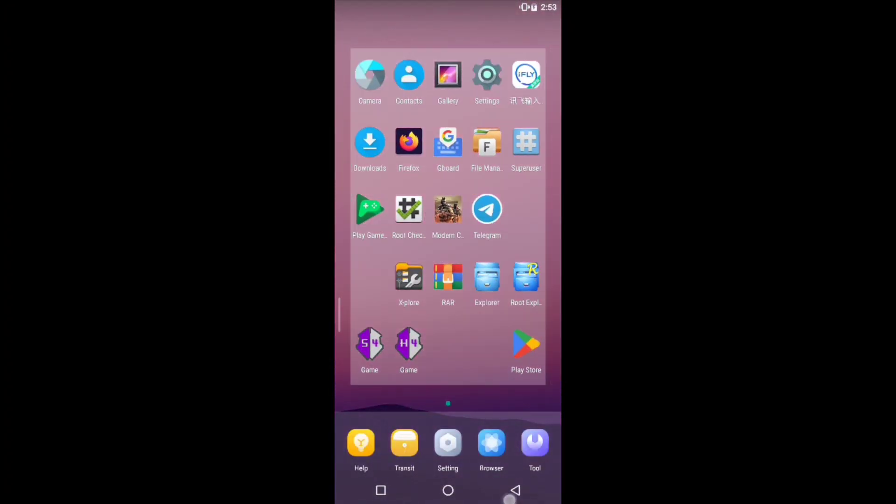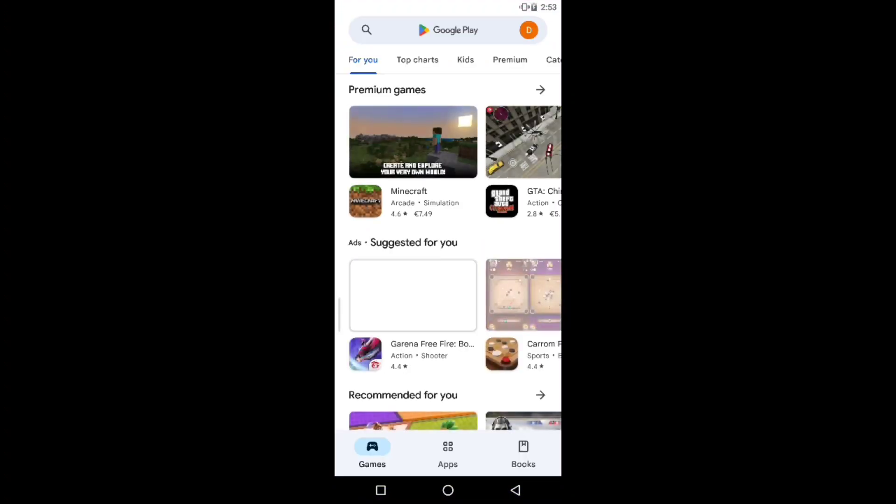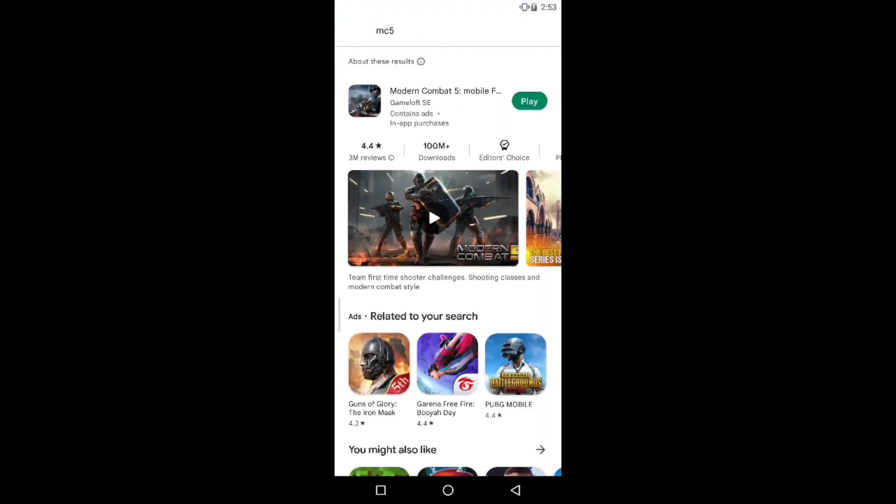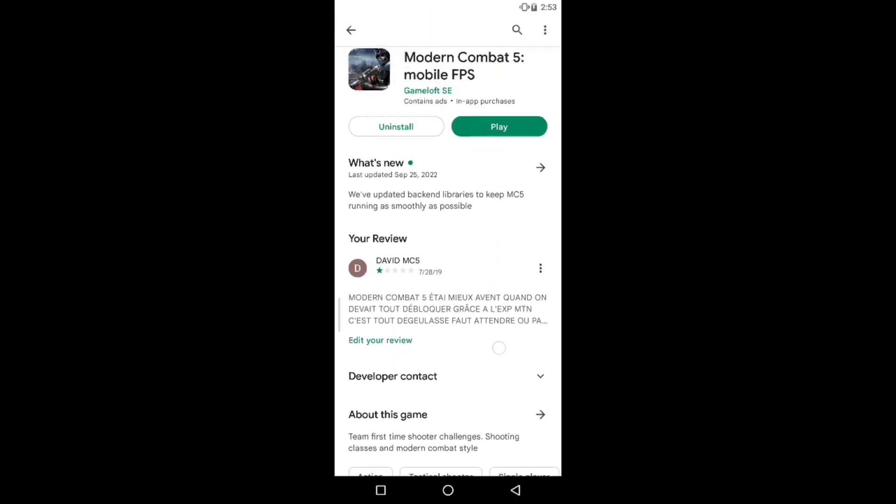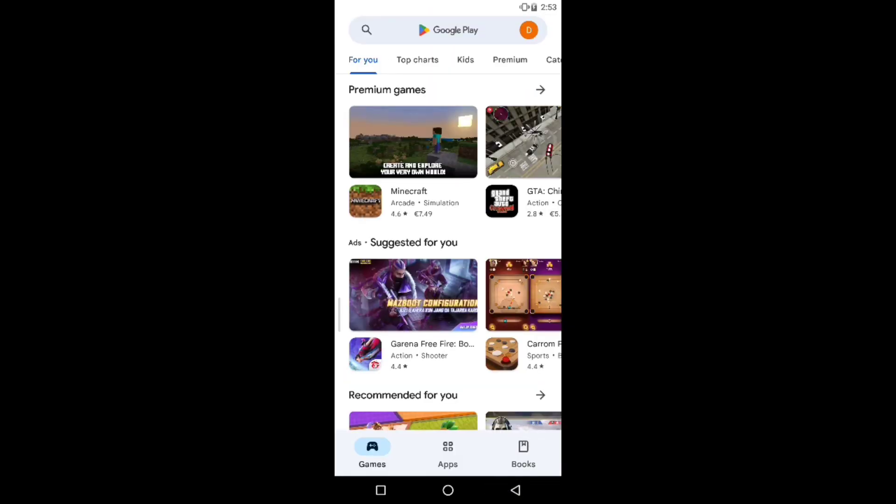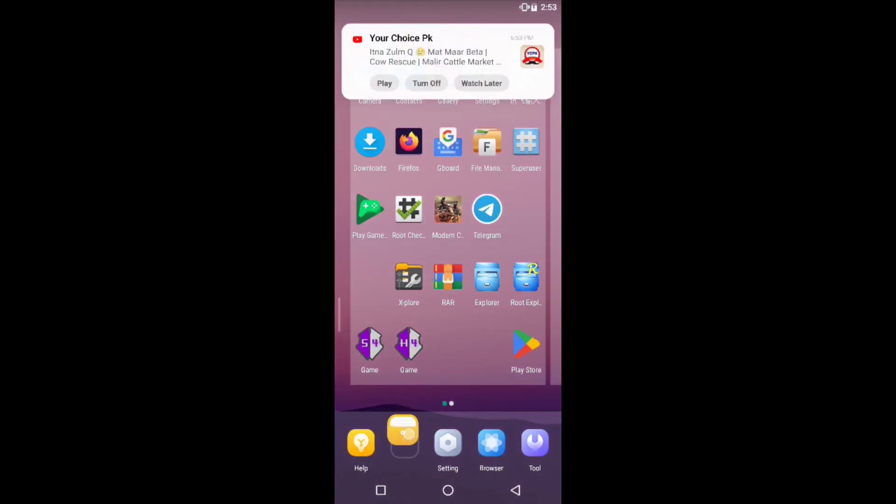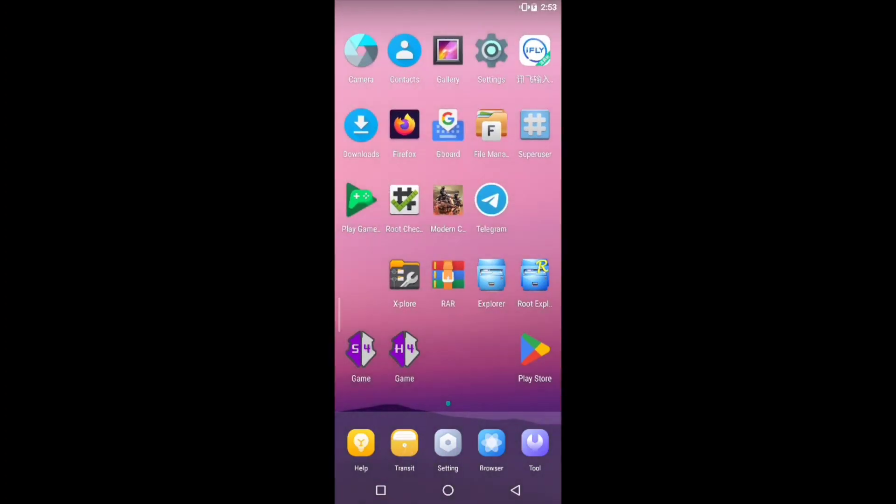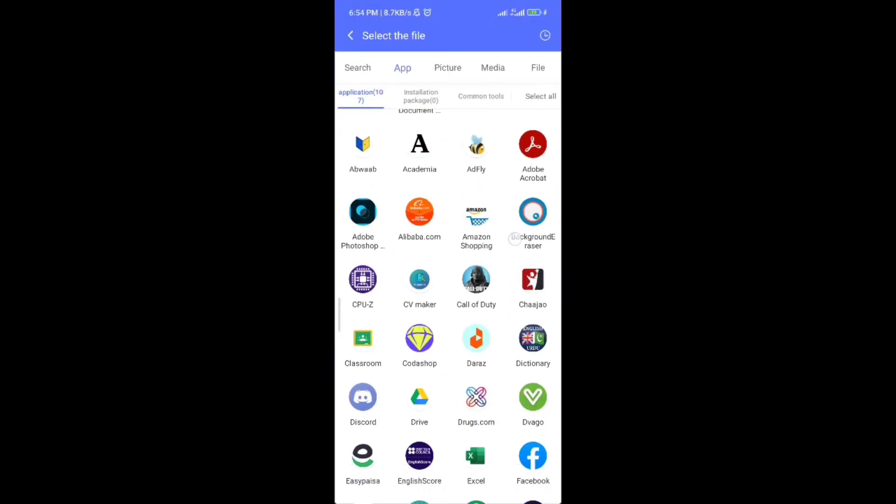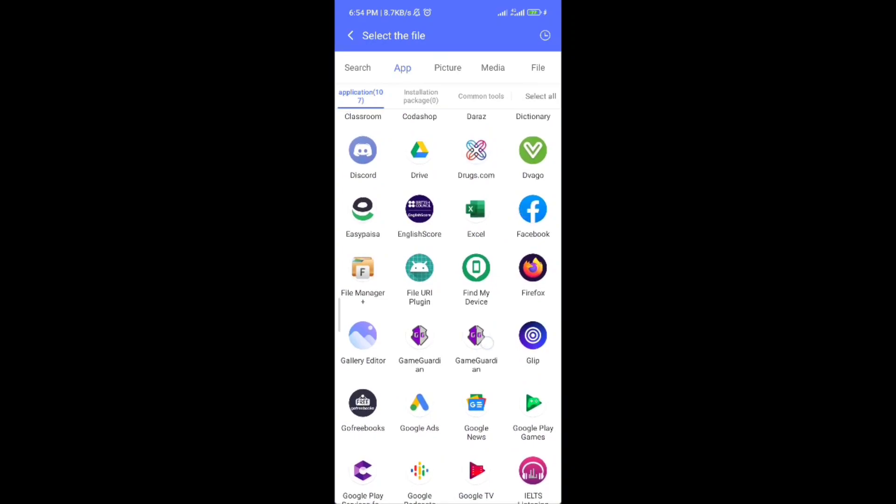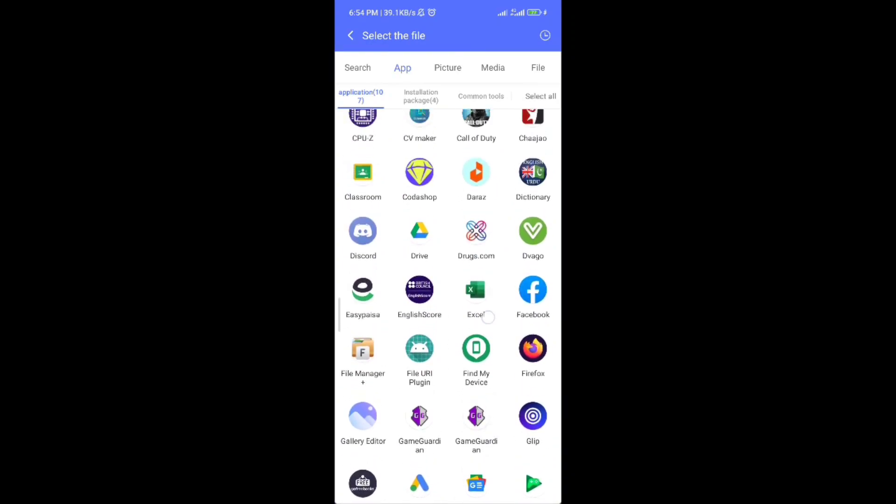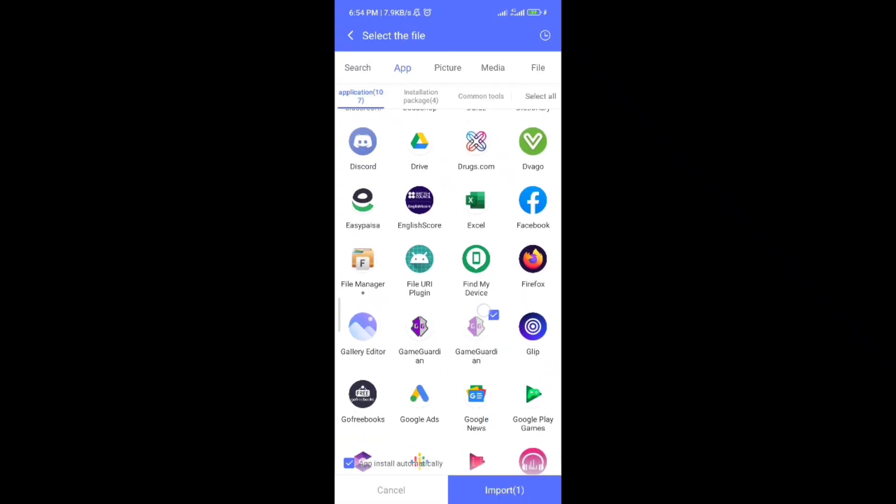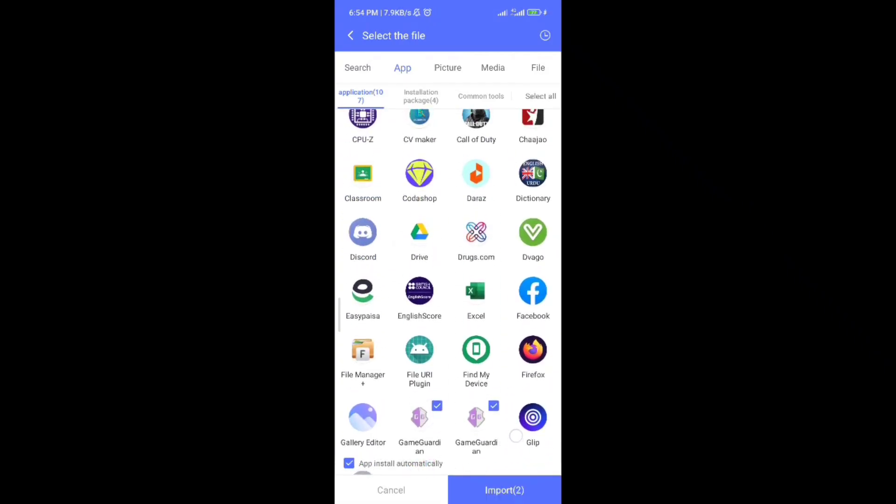The Google Play Store application is already built in the simulator. You can download Modern Combat 5 from this store. You can see there is a folder, click on it and it will let you import different applications from your original phone. I have already imported Game Guardian and other applications in the Android emulator.